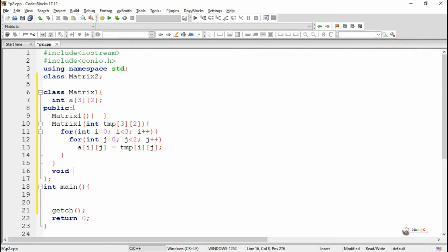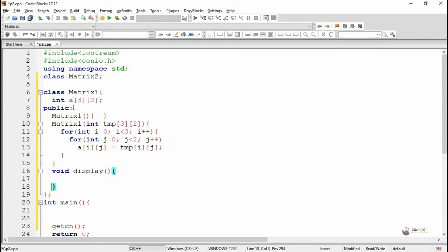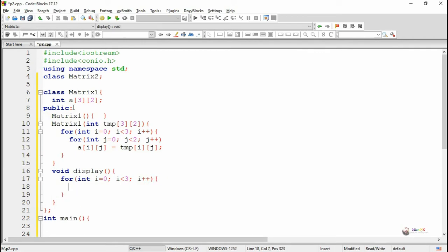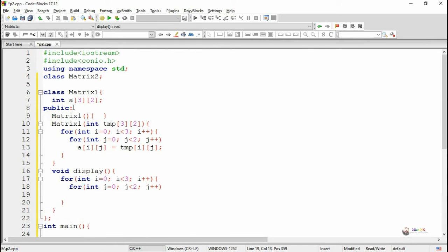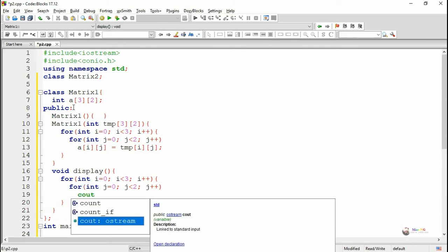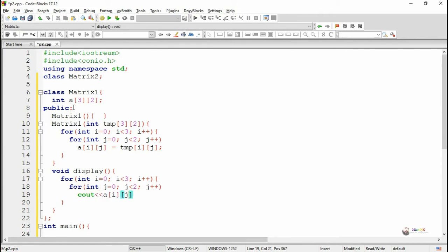We also have a display method for displaying the value of the private data member A in the form of a 3x2 matrix. Two for-loops are used to display the values: the outer for-loop uses index variable i ranging from 0 to 2 (3 rows), and the inner loop handles the 2 columns, so each element gets displayed as A[i][j].